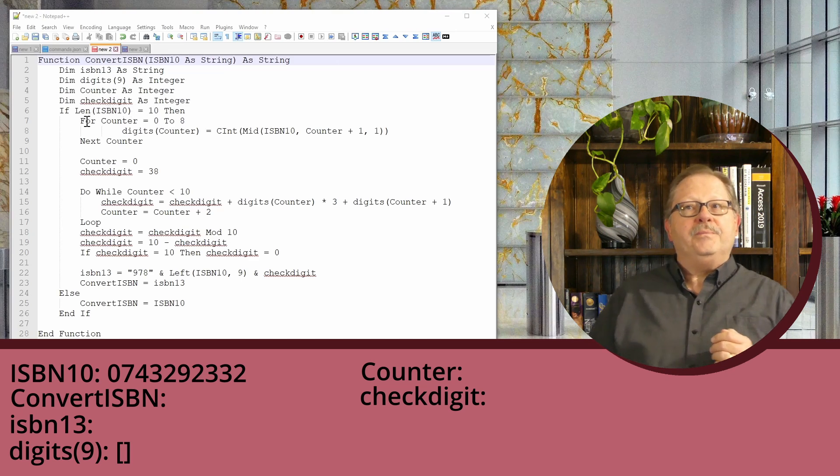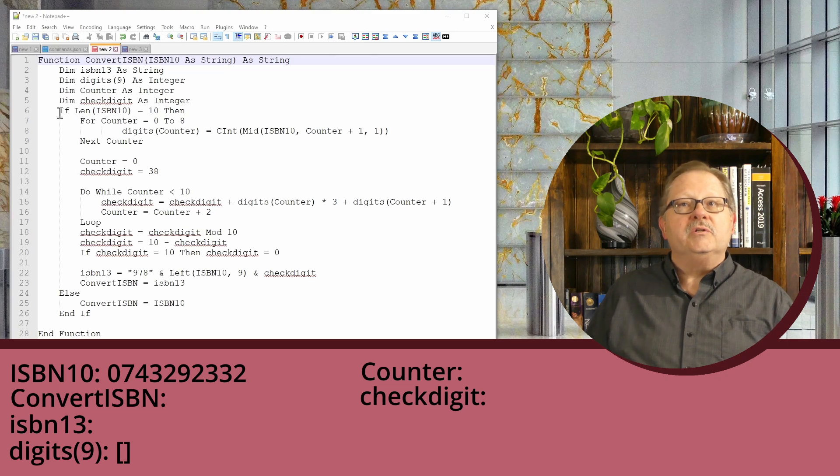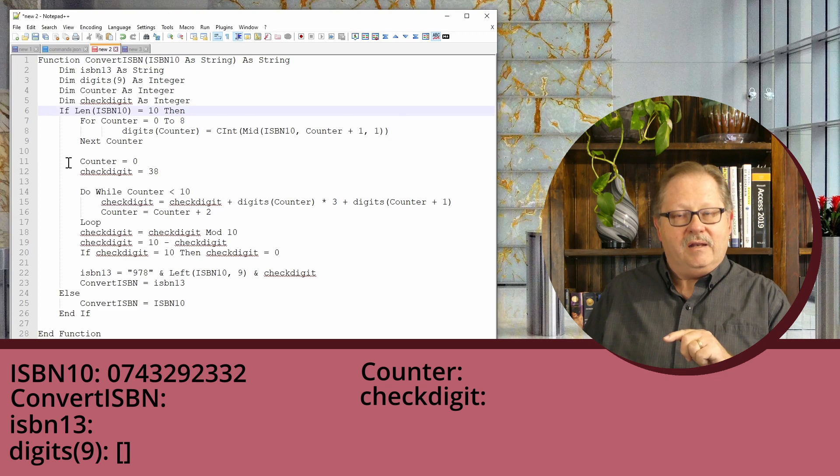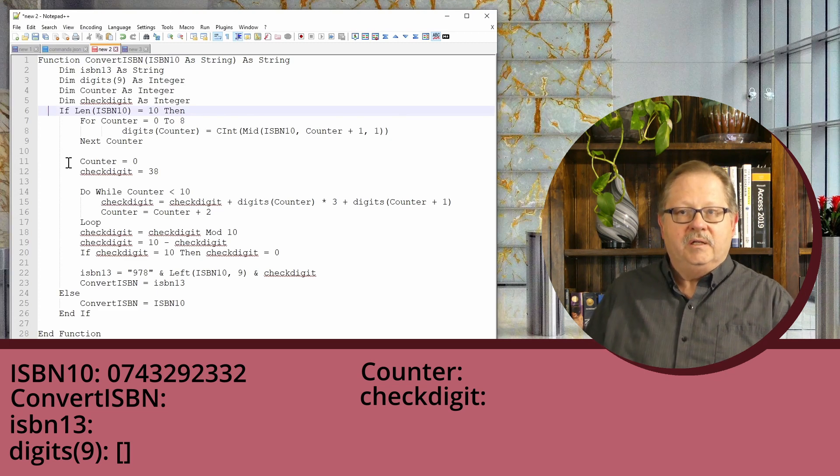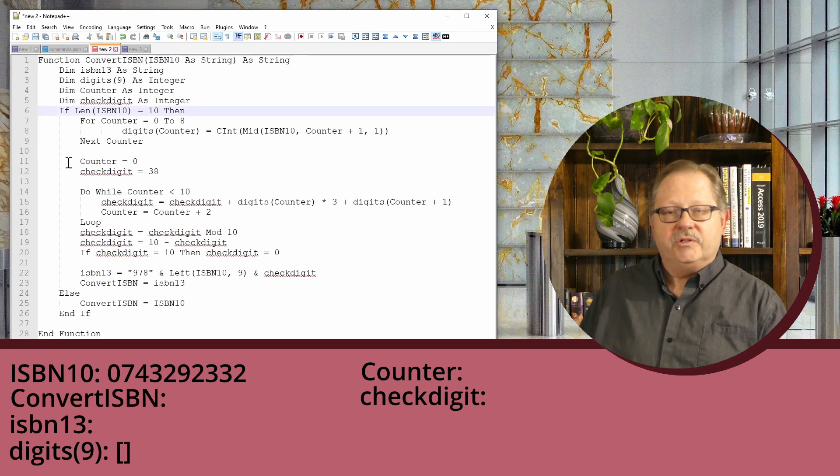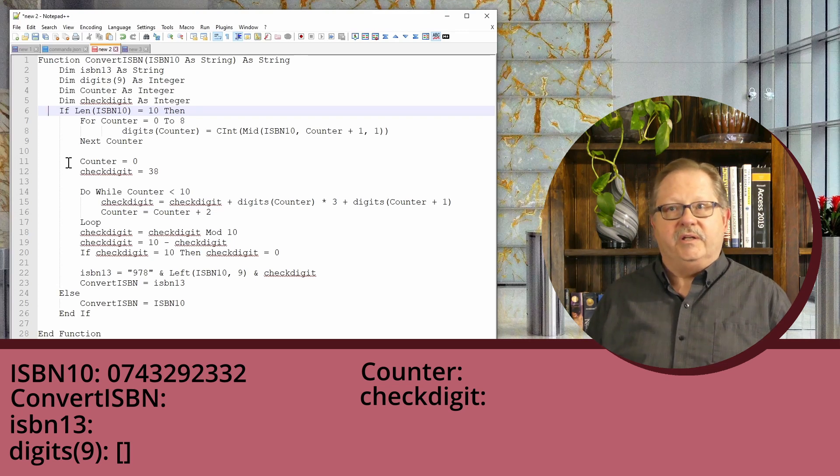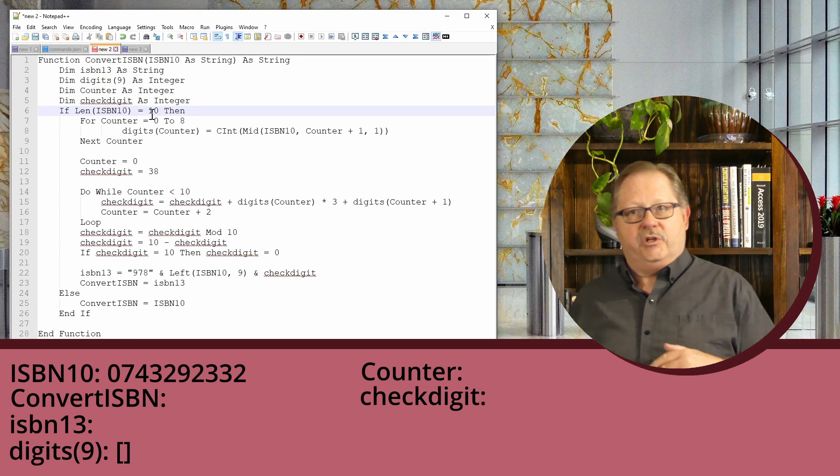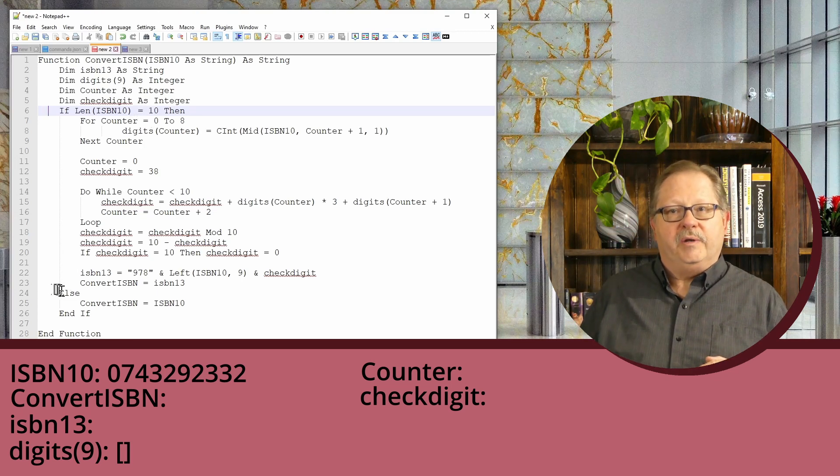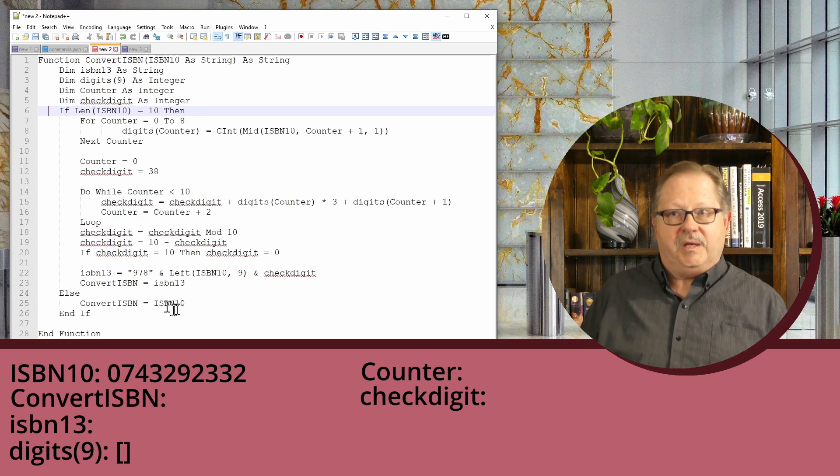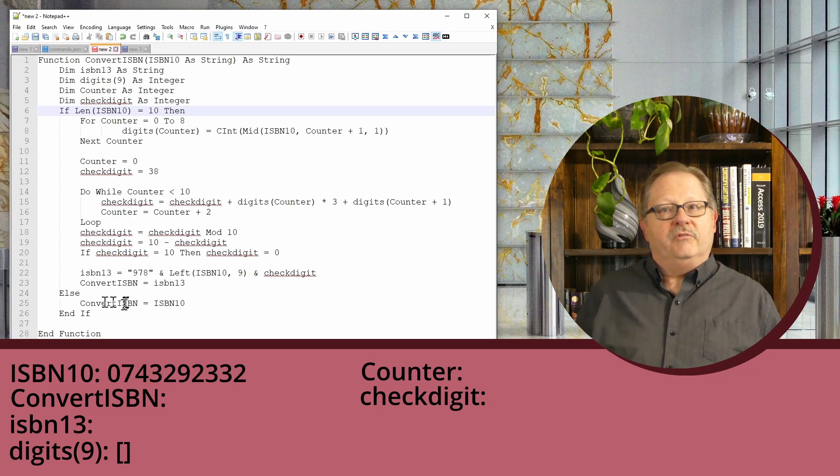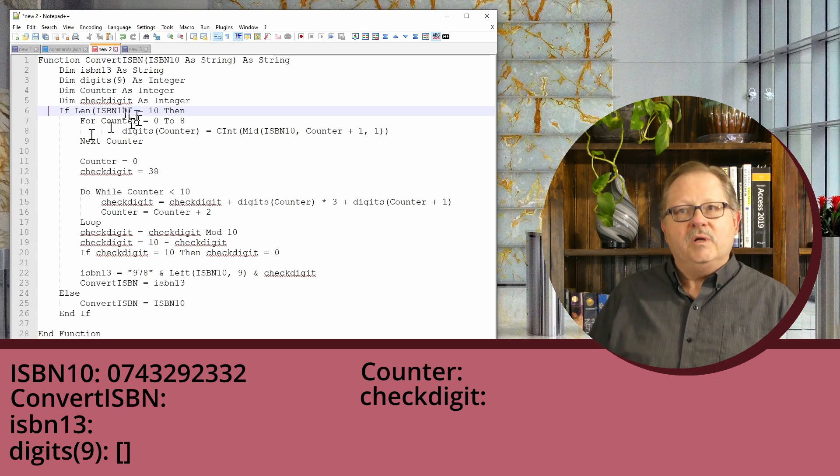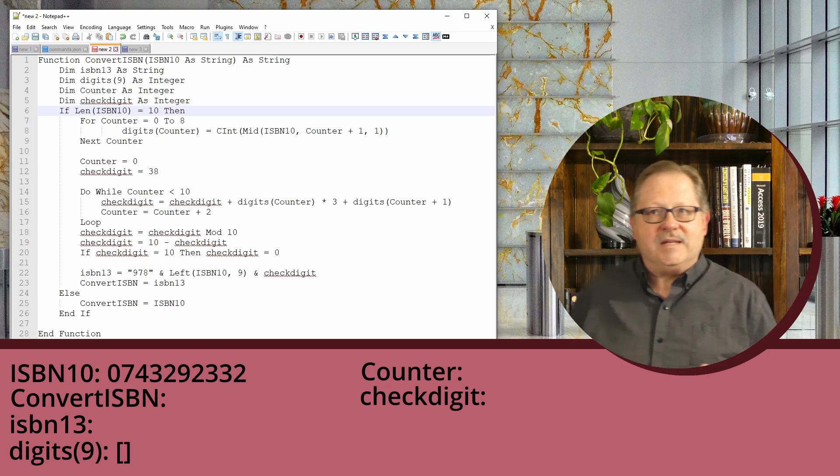Getting into the code: first, if the length of the ISBN-10 isn't 10, I'm going to stop. If I got sent an ISBN-13 or something else, I'll assume it's not an ISBN-10 and bail out. We won't convert anything; we'll just send back the ISBN-10 unchanged. Once I've confirmed it's actually 10 digits...